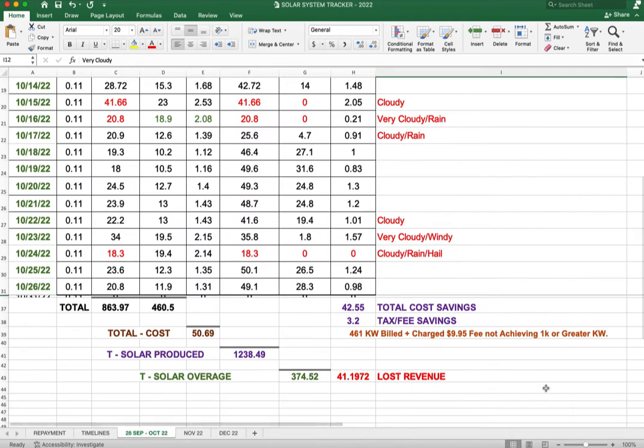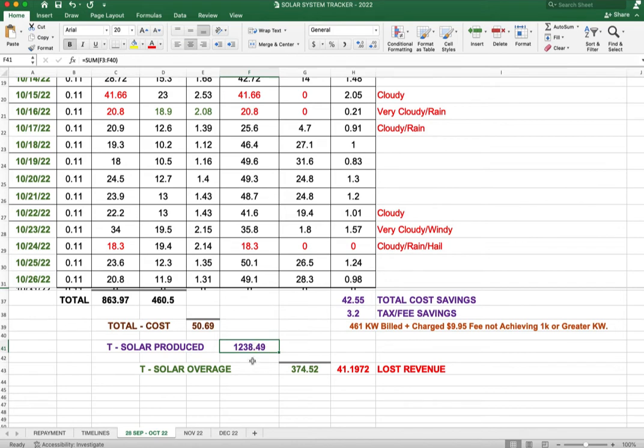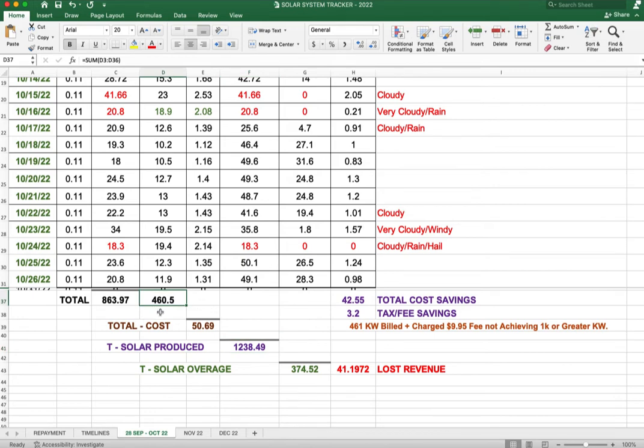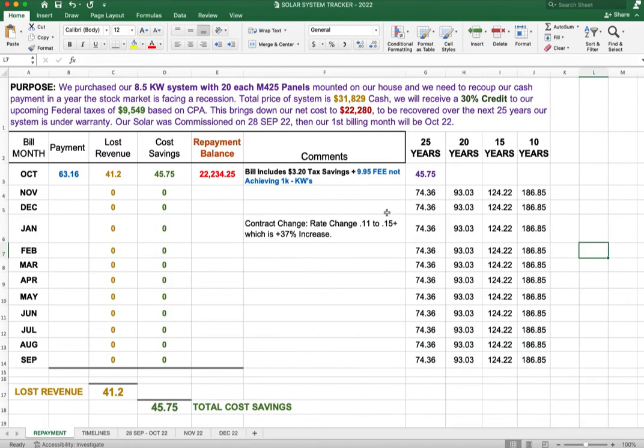Just a quick recap for the month. We had a total cost savings of $42.55. We produced a little bit over 1,238 kilowatt-hours. For billing purposes, we were only billed for 461 kilowatts, as you can see down here as well.